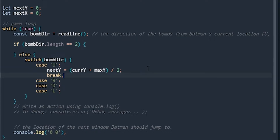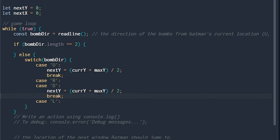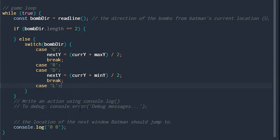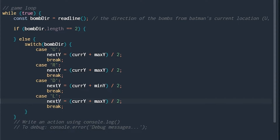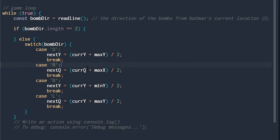Break just signals the end of that case. Now we're going to commit the sin of copying and pasting code — you should never copy and paste code, but it's pretty similar. For the down case, we go between current y and minimum y. We do something very similar for right and left, except we're setting next x instead. That covers all our up, down, right, left binary search cases.